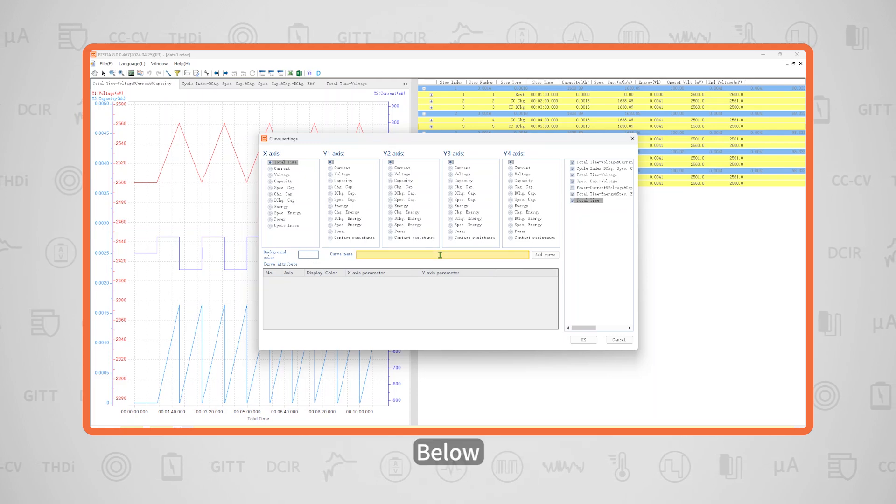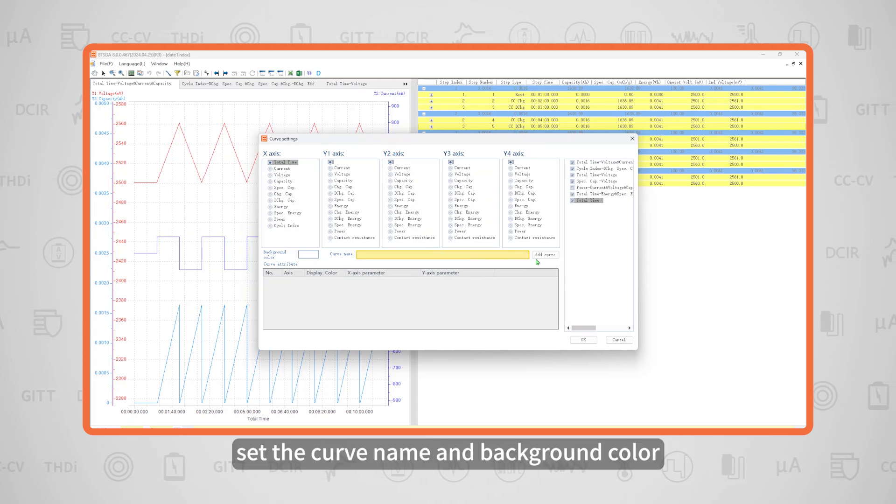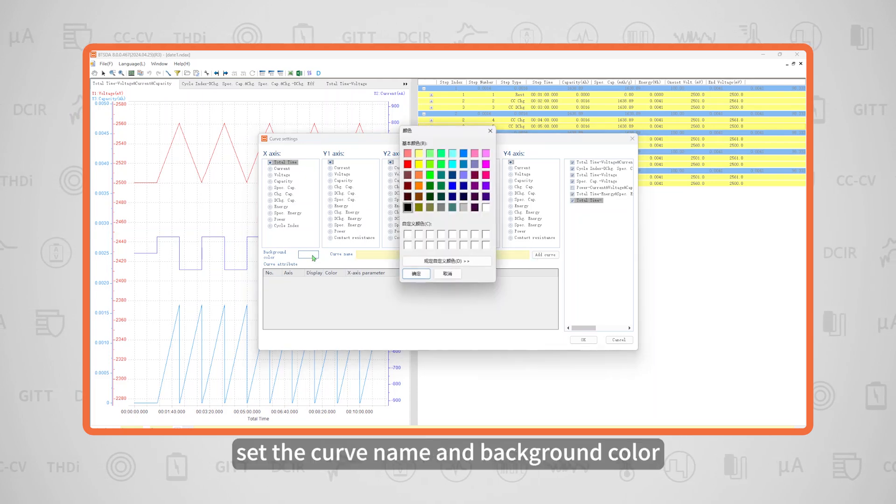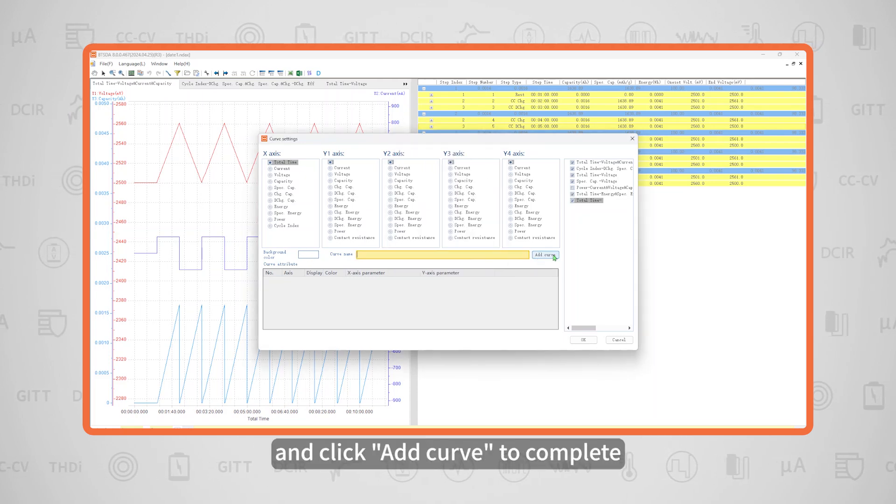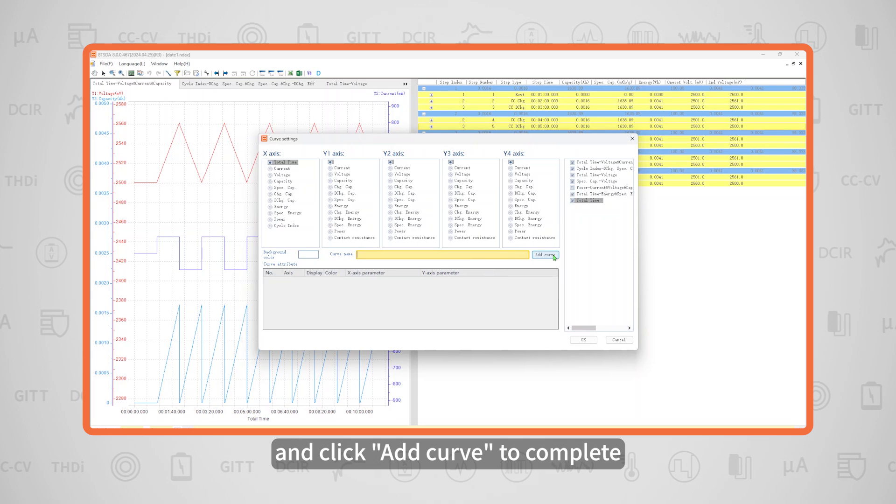Below, set the curve name and background color, then click 'Add Curve' to complete.